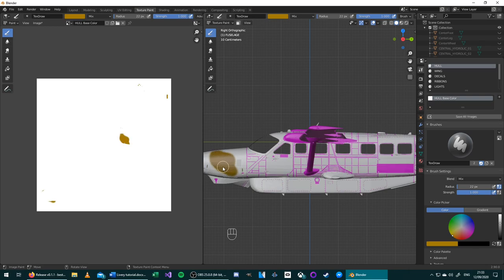Once you let go, changes will immediately appear onto the texture you created.